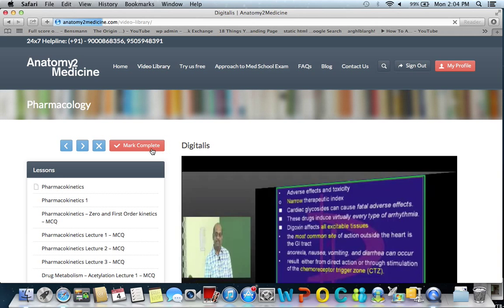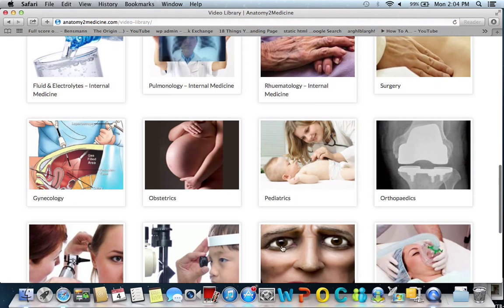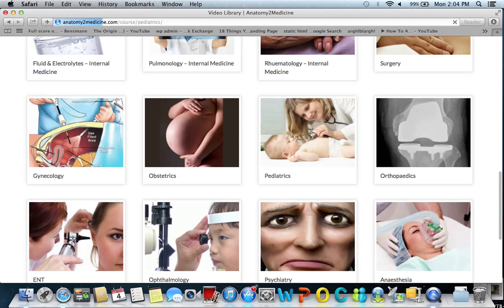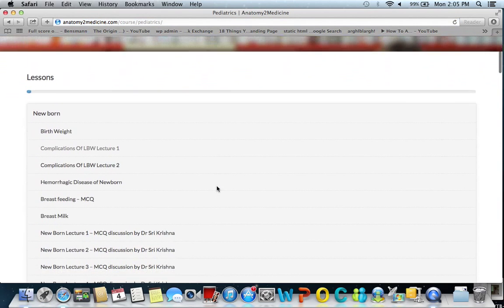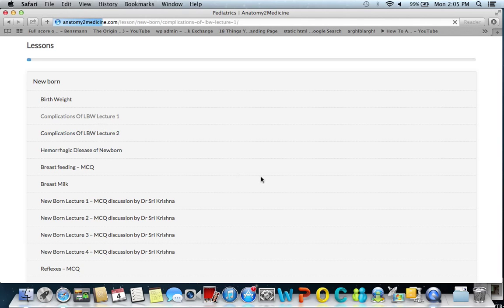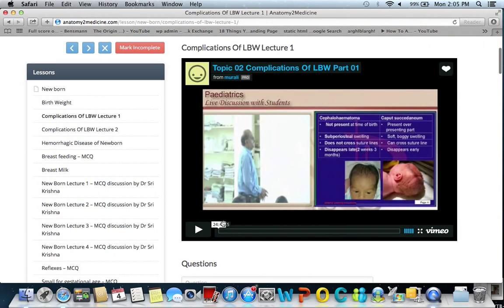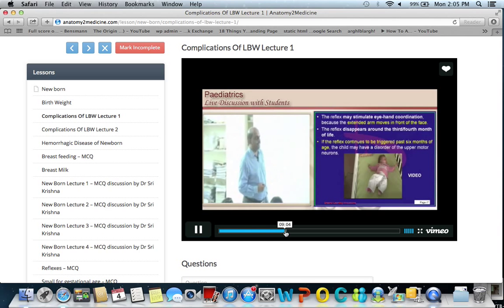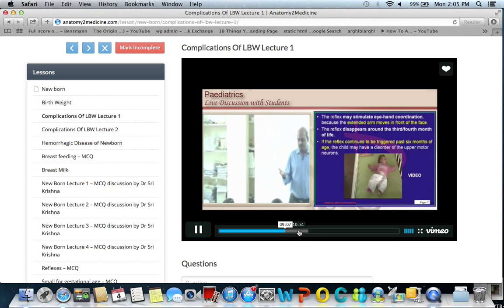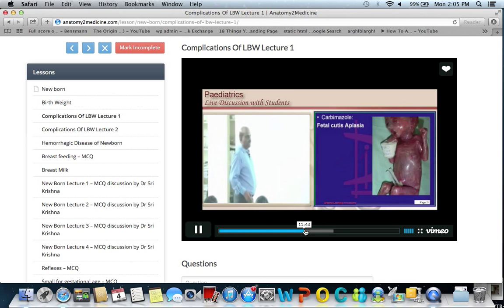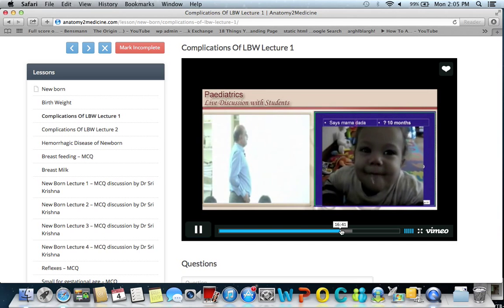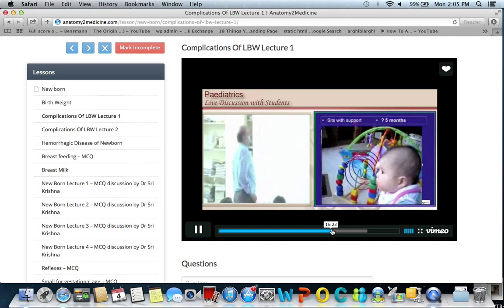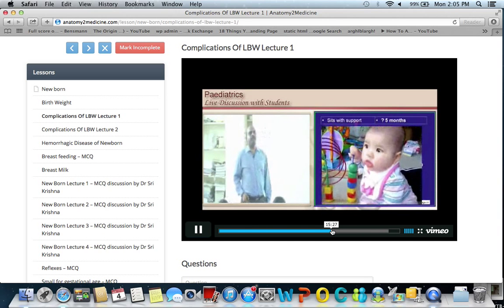Another classical example — if you take pediatrics. In the video library, you have pediatrics. Examining a low birth weight baby and examining developmental milestones is a very common topic in pediatrics. Once you come to the relevant topic in pediatrics, you can review the developmental milestones, when the various reflexes will appear, and so on. That gives you confidence on how to approach a small baby in the ward.